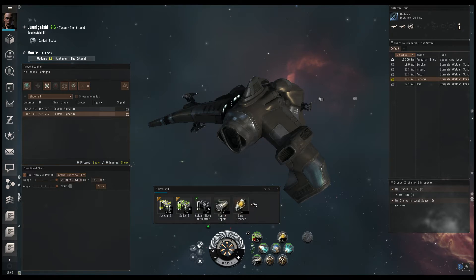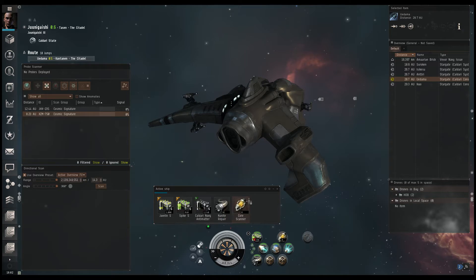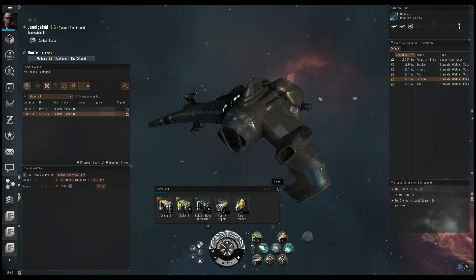For example, if you happen to find yourself in a wormhole, and for whatever reason you forgot to reconnect or bring your probes back, and they're gone, if you don't have an extra set, you're stuck and you'll have to destroy your ship and kill yourself to be obviously plotted back to empire space or known space, K-space. That's just a little aside.